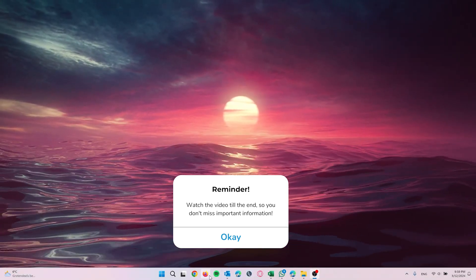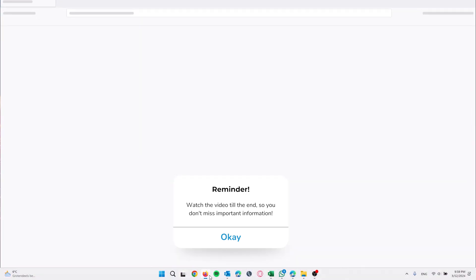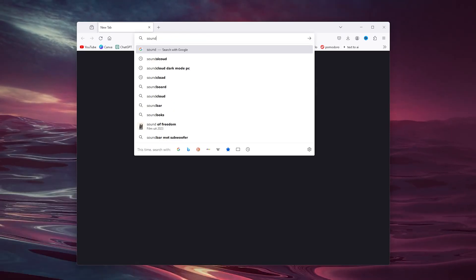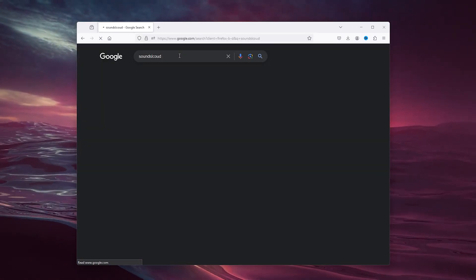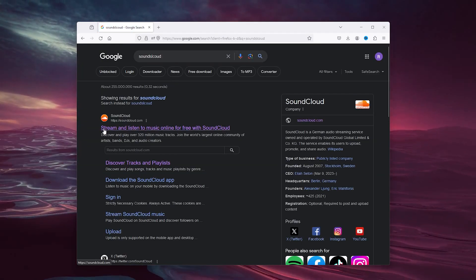The first step you want to take is to open up your mobile application or your browser. It's the same for both. Simply open up SoundCloud or go to the SoundCloud website.